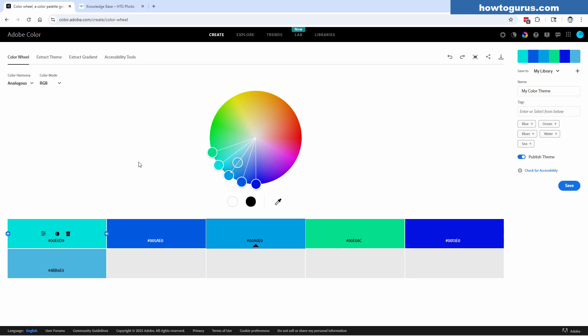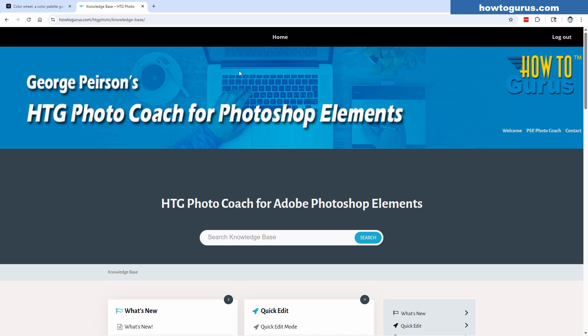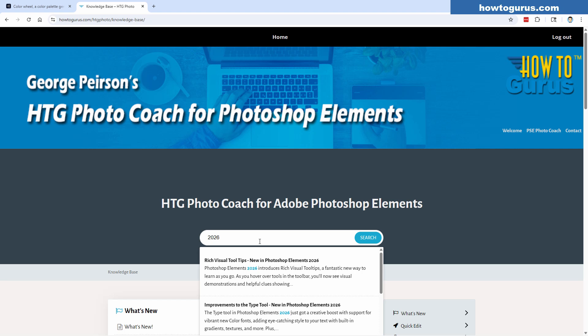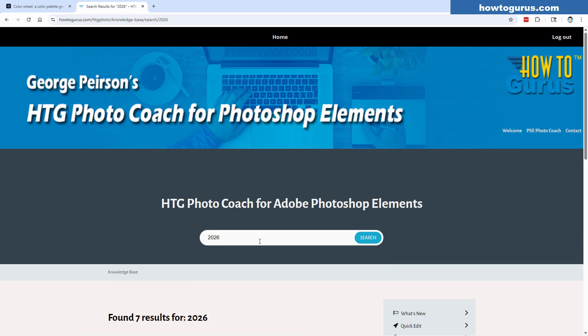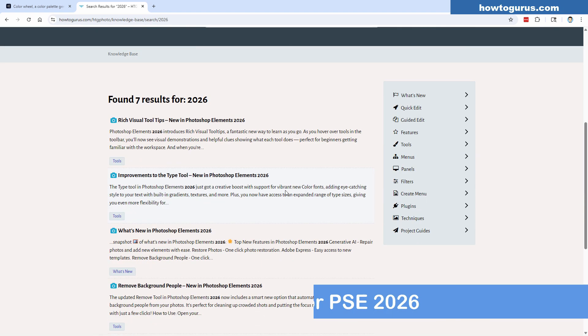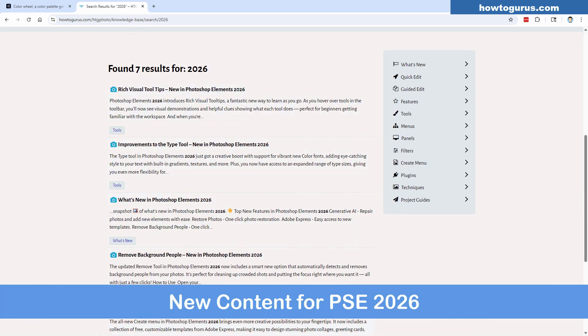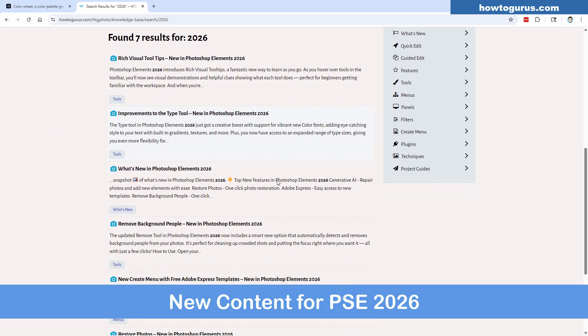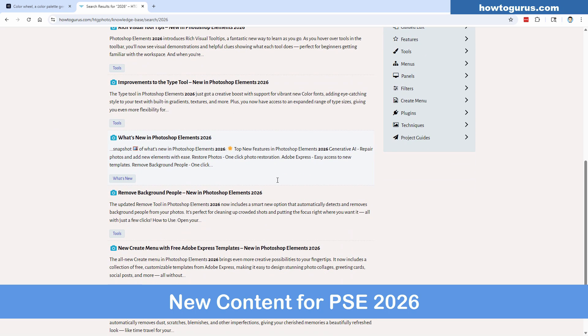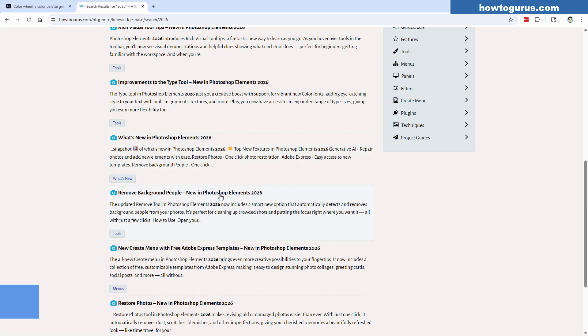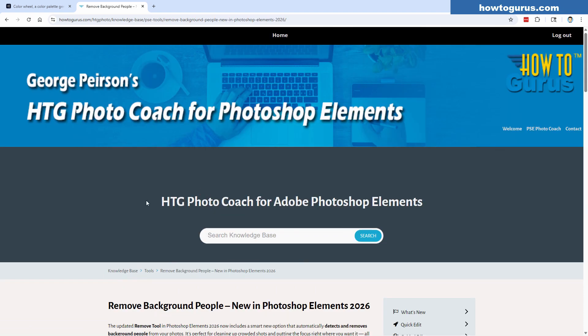Before I get into this, I just wanted to mention if you have my Photo Coach for Photoshop Elements program, I've added a new training for what's new in Photoshop Elements 2026. Just come down here to the search bar and type in 2026 and hit search. I have seven articles over here. We'll click on this one right here.